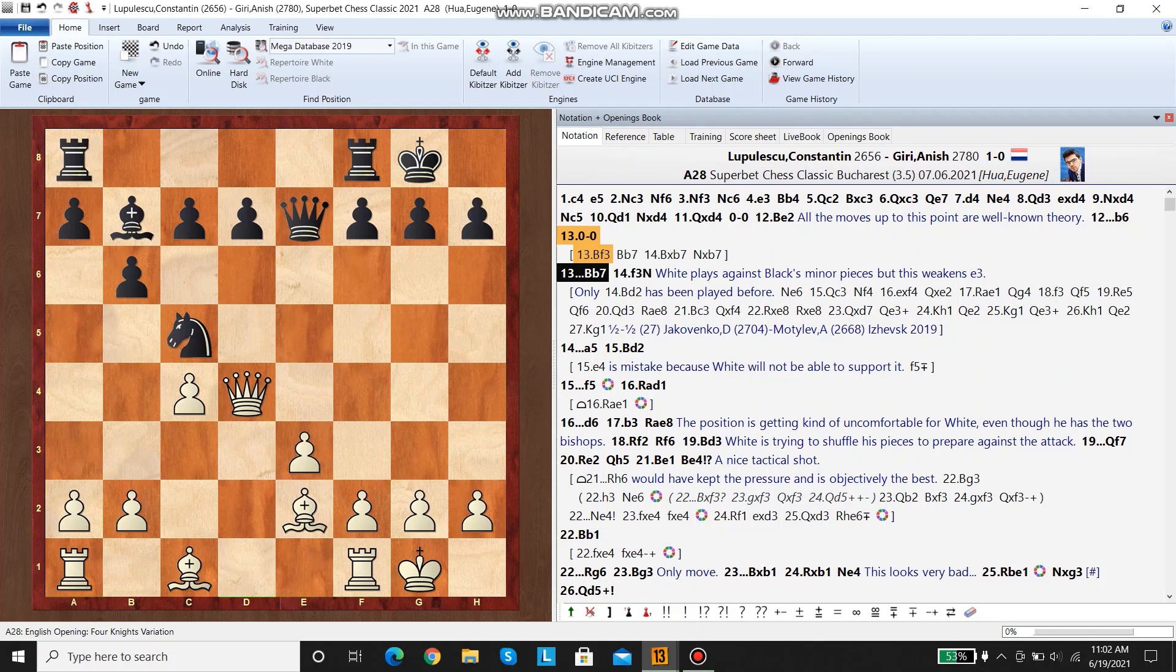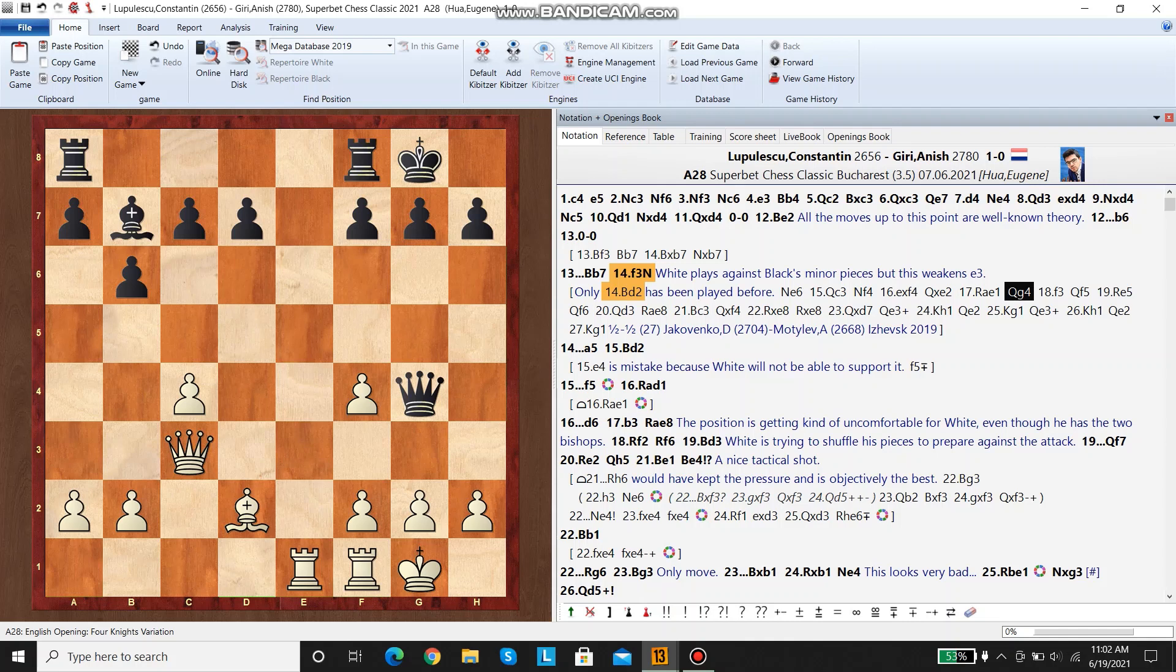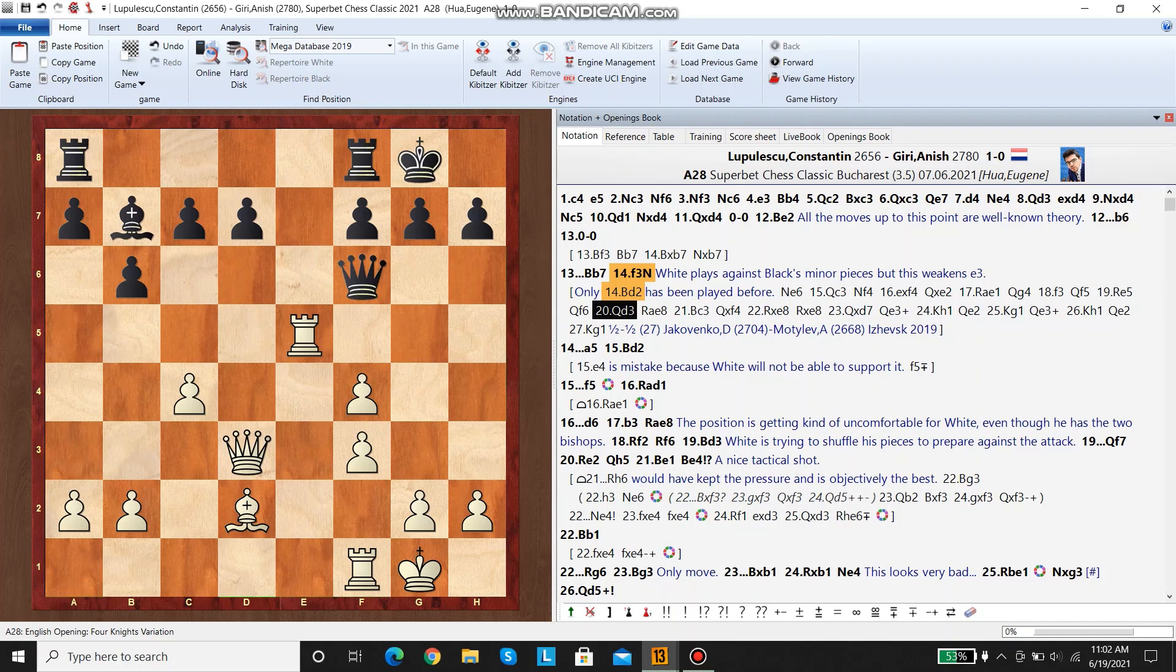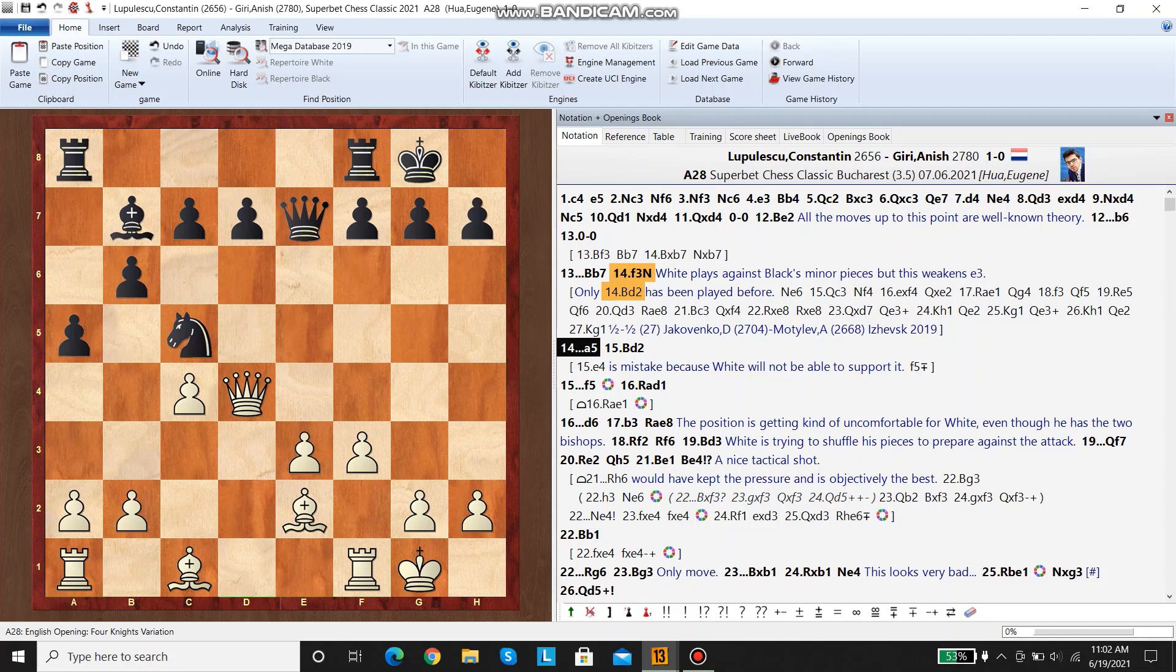Here white played f3, which is the first new move in the position. Only bishop d2 has been played before, and the game followed knight e6, queen c3, knight f4. In this game, white got the open file early and tried to pressure early on, but the game eventually ended in a draw. Anyways, we played f3, and here black plays a5.